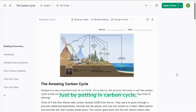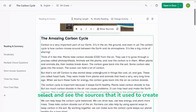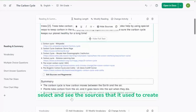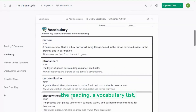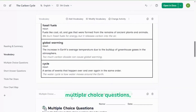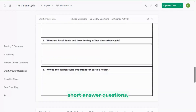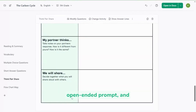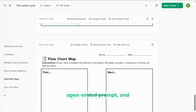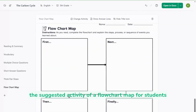Just by putting in carbon cycle, selecting a language and a grade level, I've now got a reading passage where I can select and see the sources it used to create the reading, a vocabulary list, multiple choice questions, short answer questions, a think-pair-share for students to complete with an open-ended prompt, and a suggested activity of a flowchart map for students to work on.